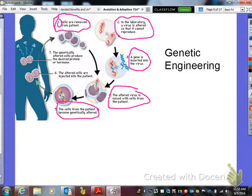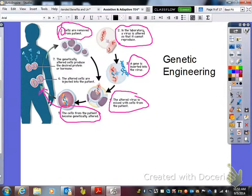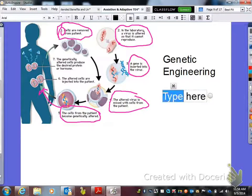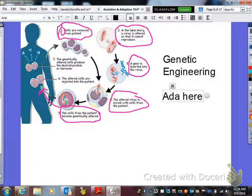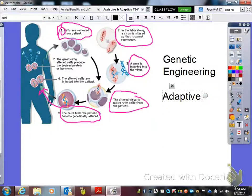Then they actually implant those cells back into the host or the human. Genetic engineering — I had another word on the tip of my tongue, hopefully I'll think of it and share it with you later. So what type of technology is this? This is definitely adaptive. Can you go to Walmart and have this happen? Absolutely not. So this is an adaptive technology.